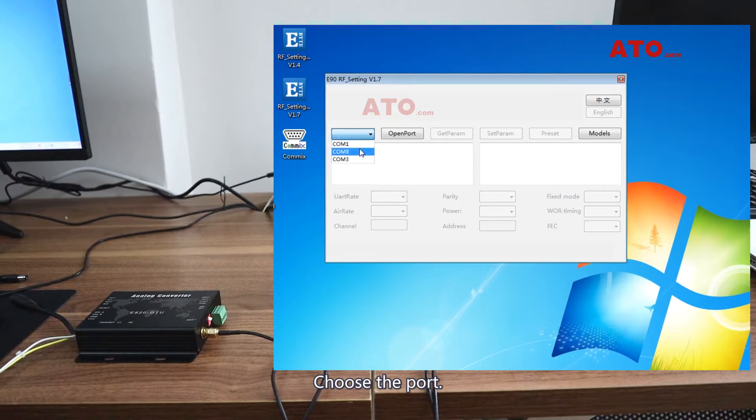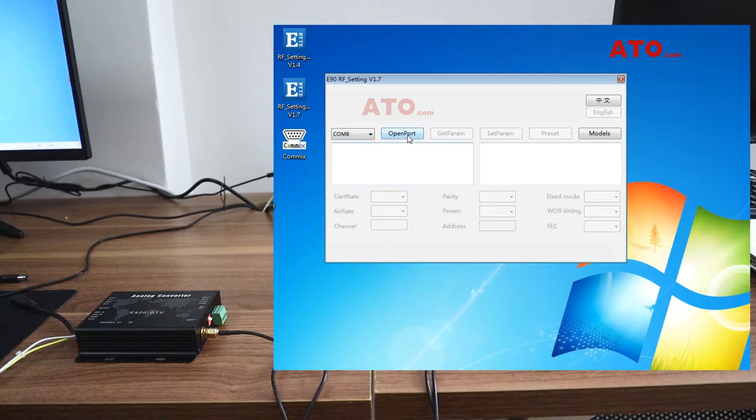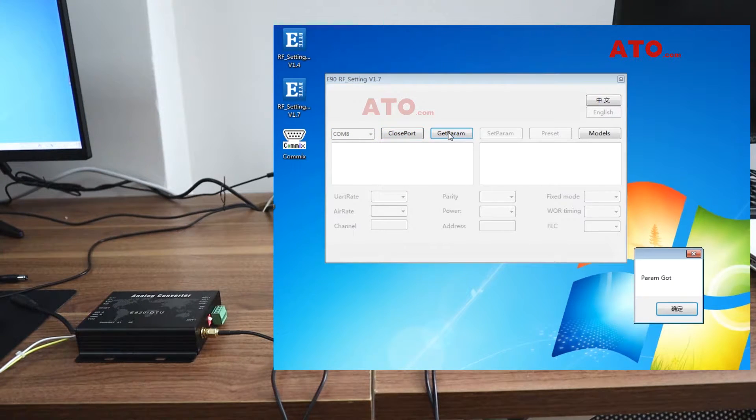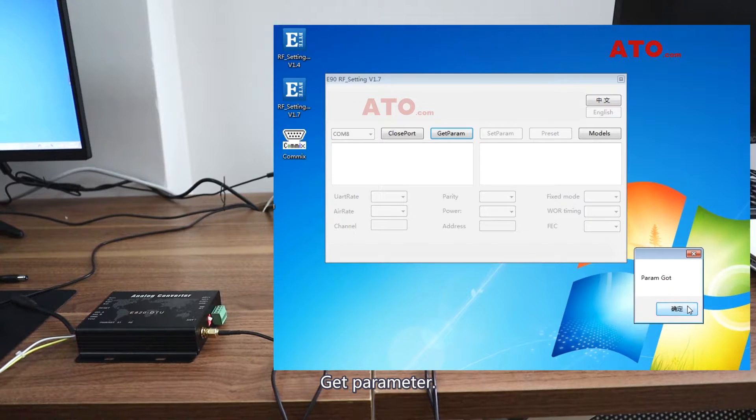Choose the port. Open port. Get parameter.